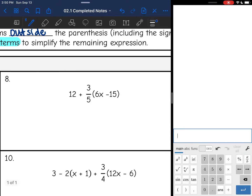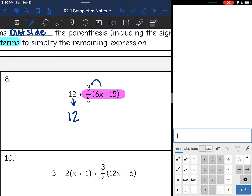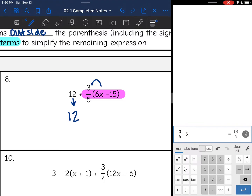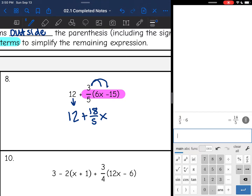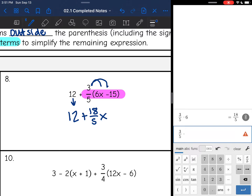Let's look at number eight. Again, I'm only going to highlight the part that is part of the distributive process, which is 3/5 times (6x - 15). This 12 doesn't have anything to do with the distributive process, so I'm going to bring it down for the next step. Now I'm going to do 3/5 times 6, which is 18/5, so that'll be 18/5 x. Then 3/5 times negative 15 is negative 9.